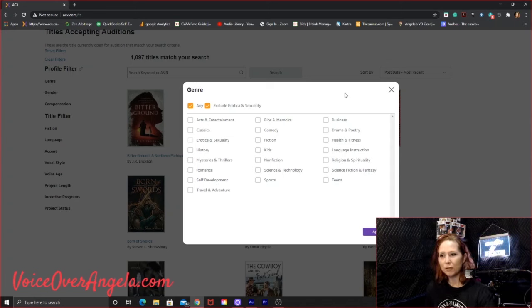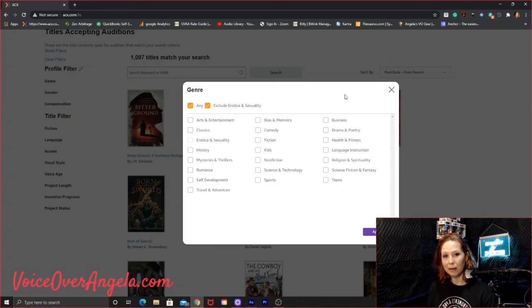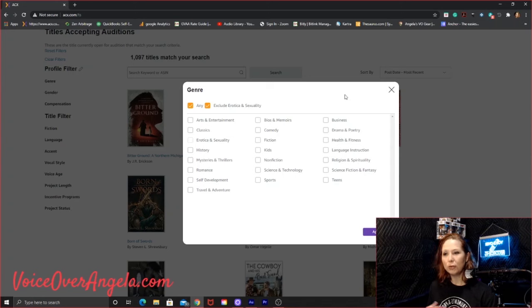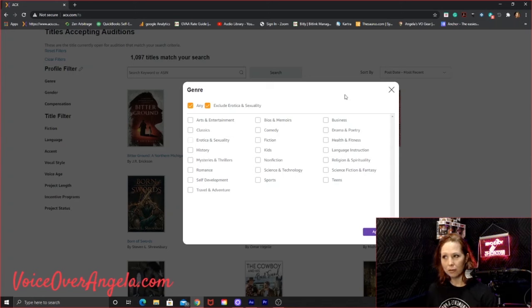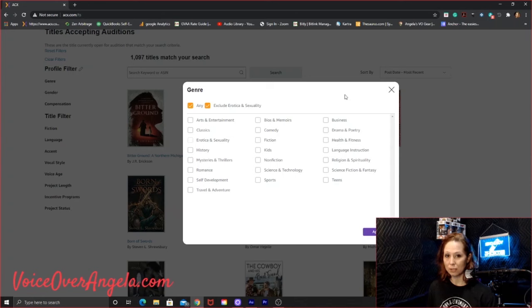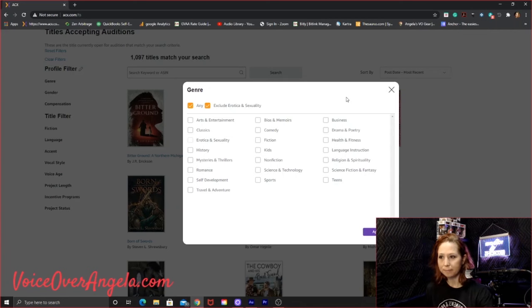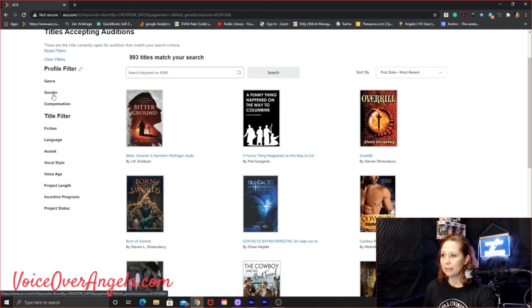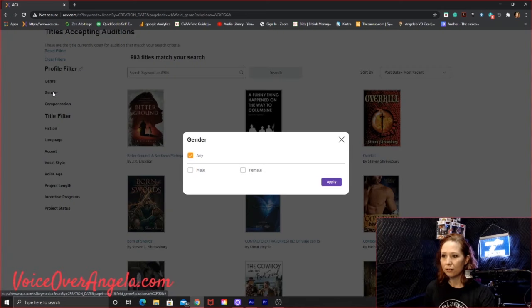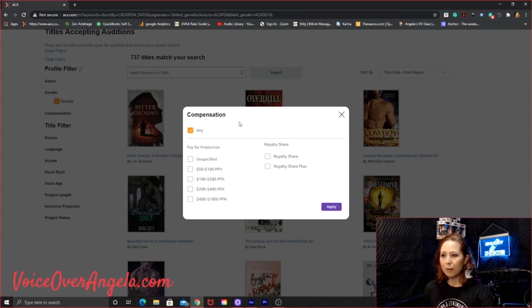You do have that option either at the end, when you submit the book for approval to the rights holder, you can change your name at that point. Or you can create a whole other account. If that's all you want to narrate is just erotica and sexuality, you can have a whole other account with just that different name. It's up to you how you want to do it. Okay, so I have everything except for erotica selected. Let's see, gender, obviously. Oh, I did any. Let's move that to female. That'll narrow it down a little bit.